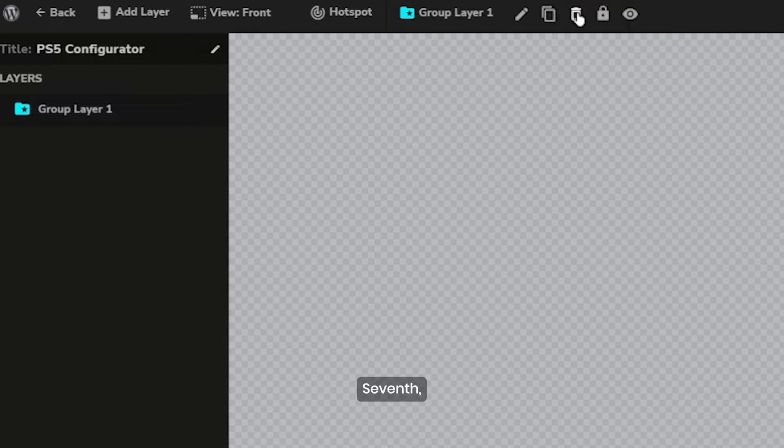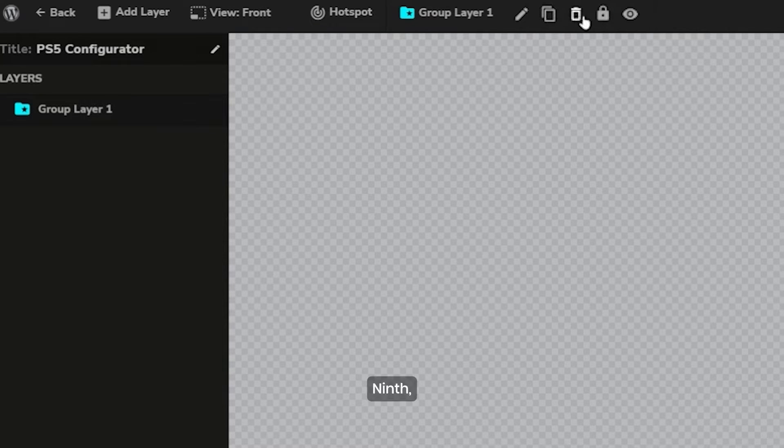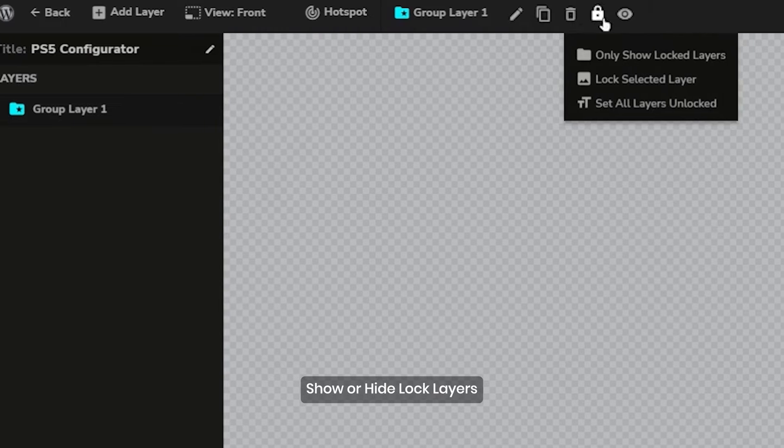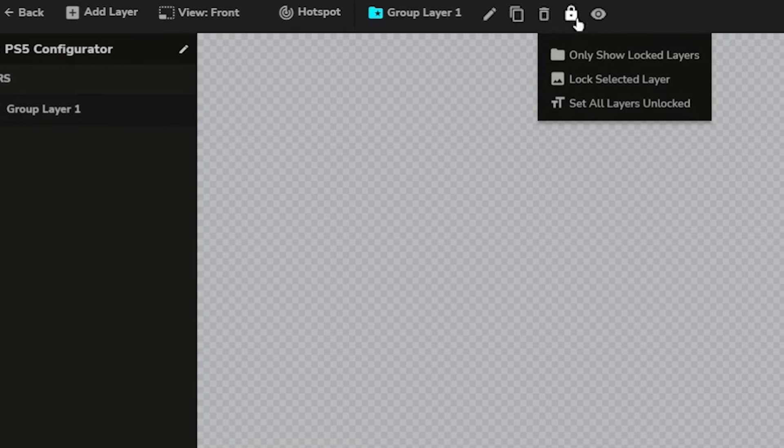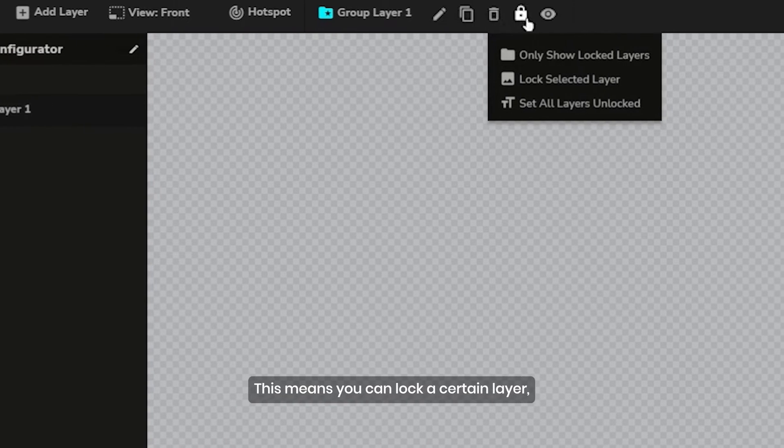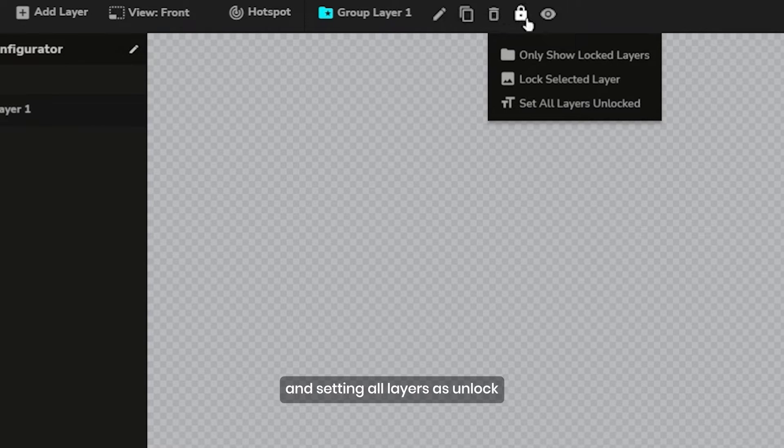Eighth, delete layer for deleting layers. Ninth, show or hide lock layers. This means you can lock a certain layer. This option includes showing only lock layers and setting all layers as unlocked.